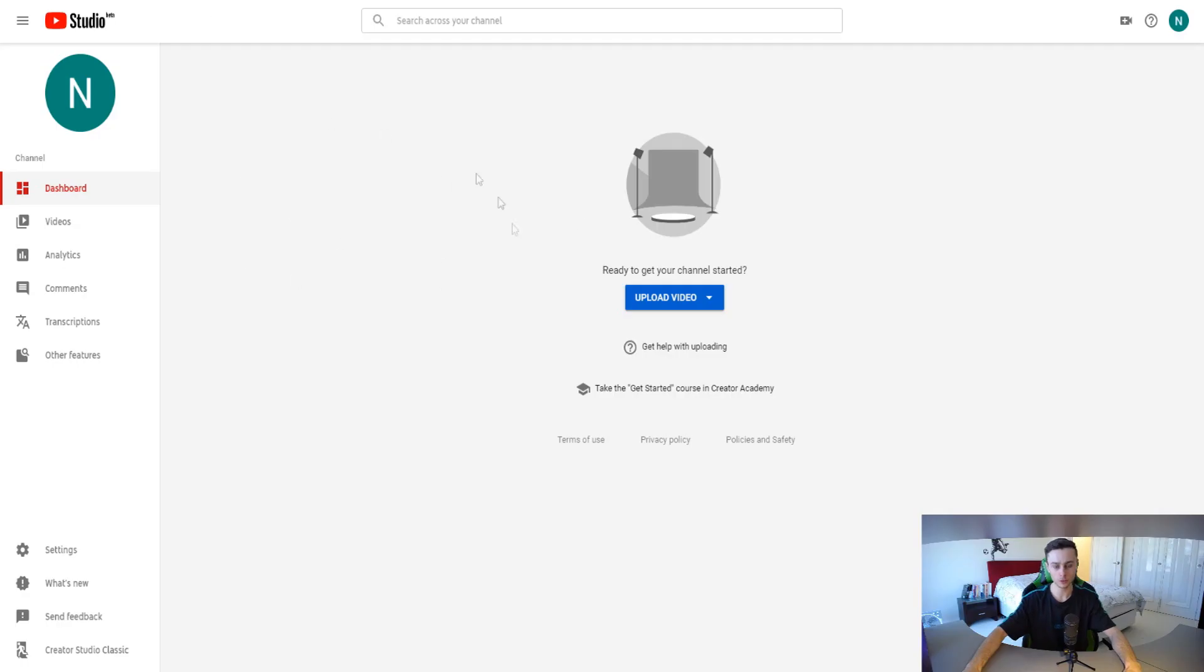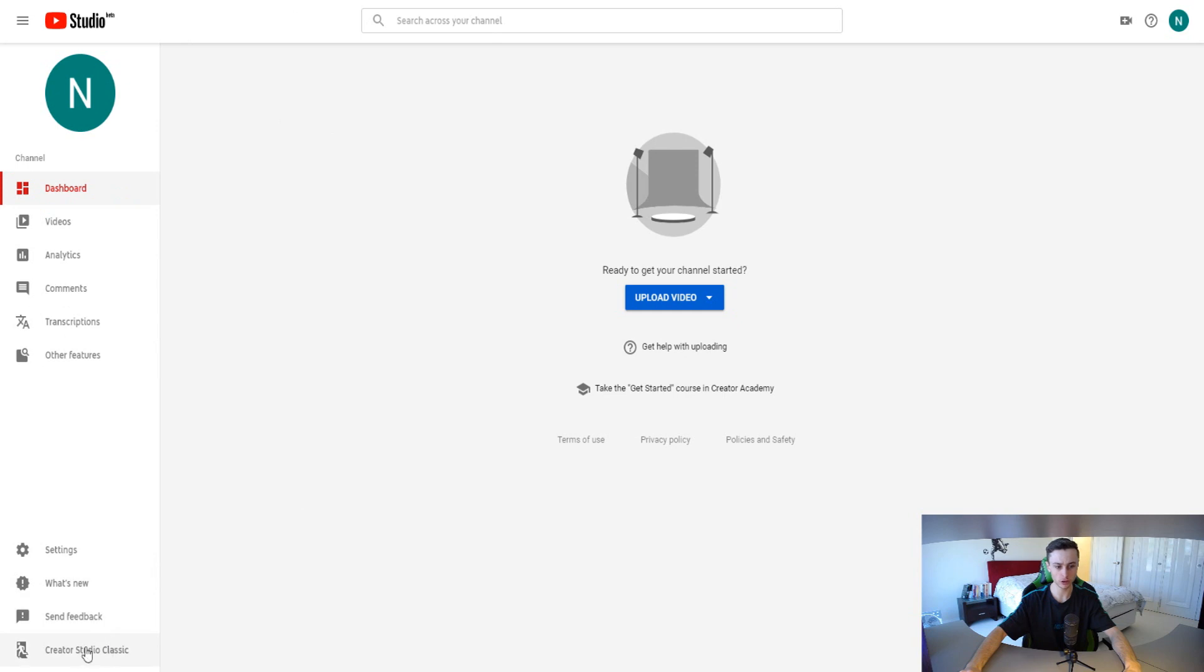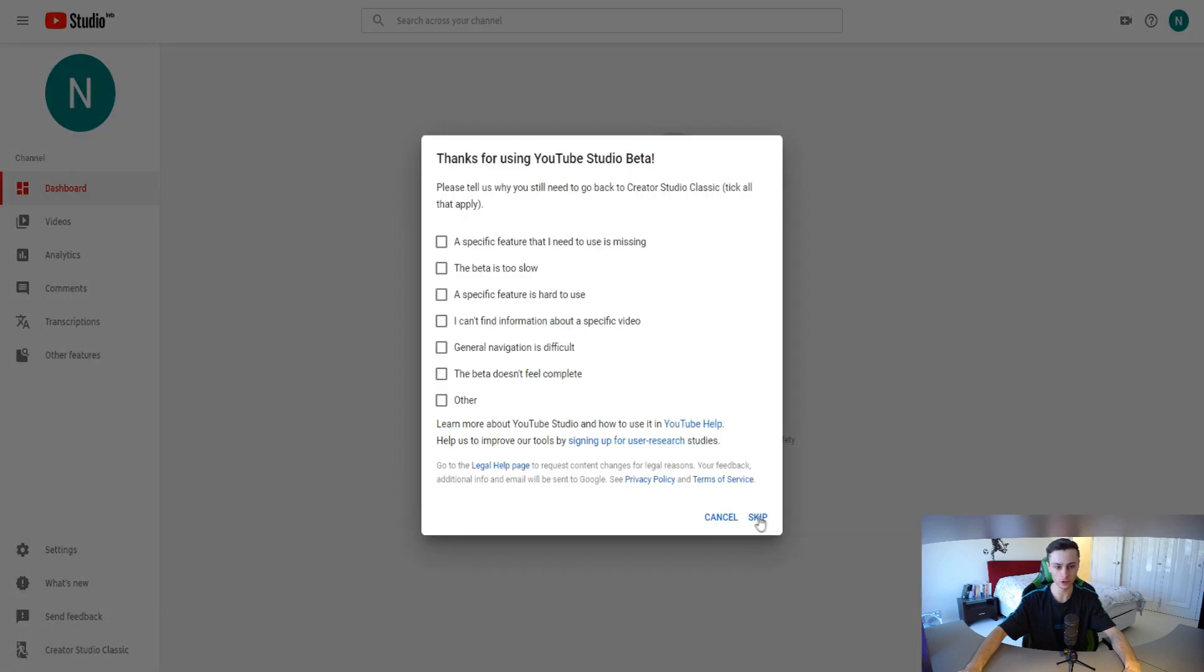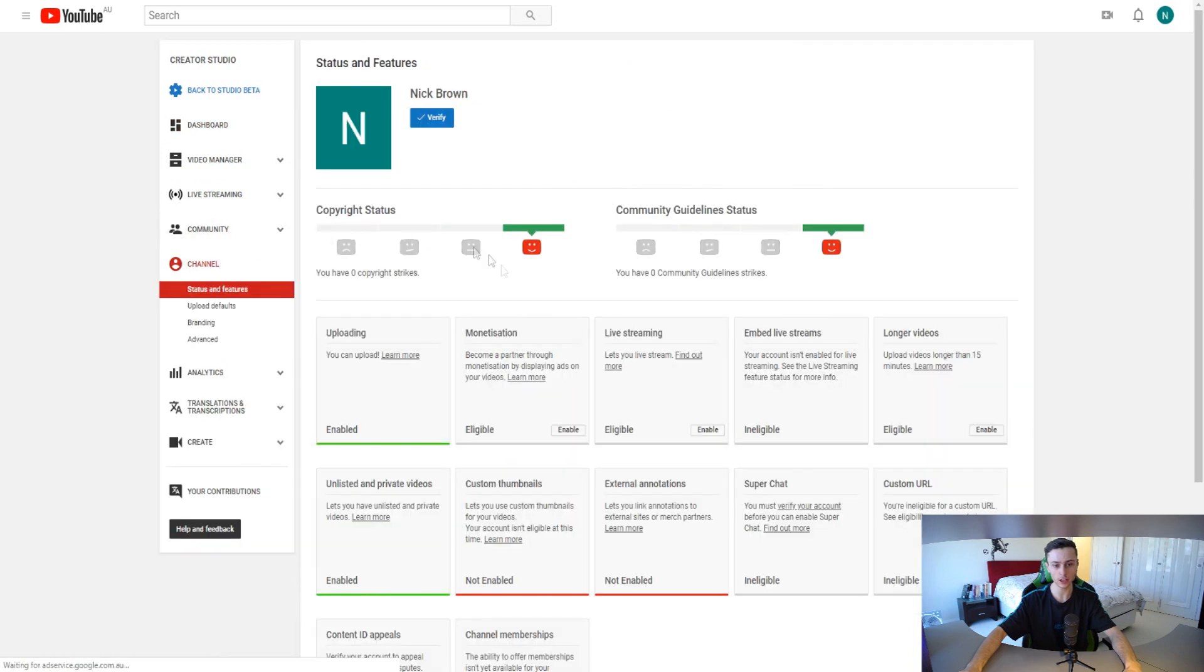Let's click on creator studio. As you can see right here we are in the new YouTube creator studio dashboard. What you want to do right here is click on creator studio classic right here just to go back to the old version.